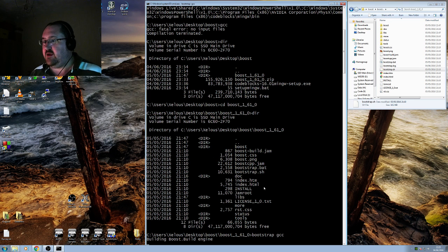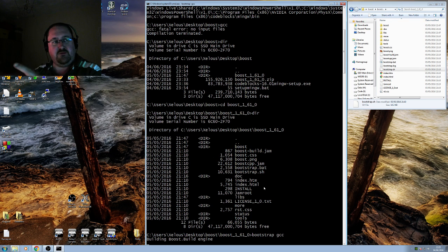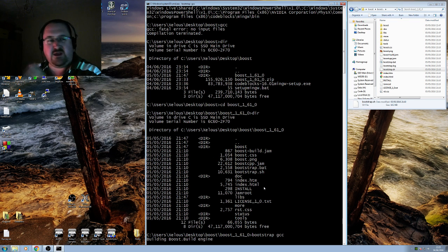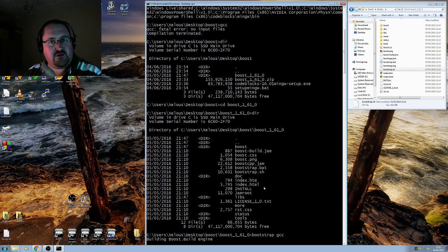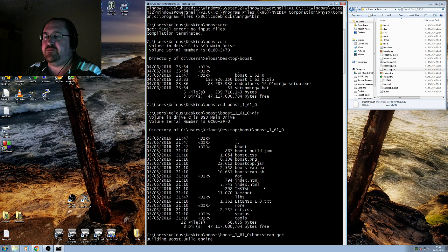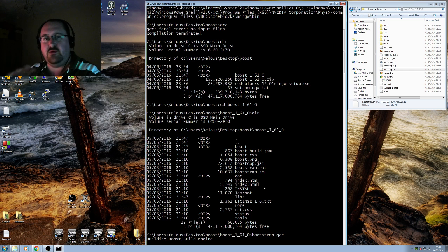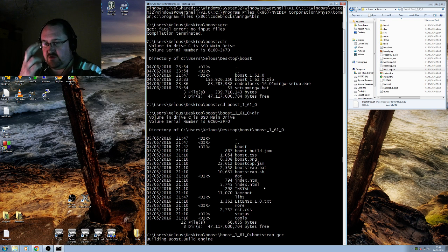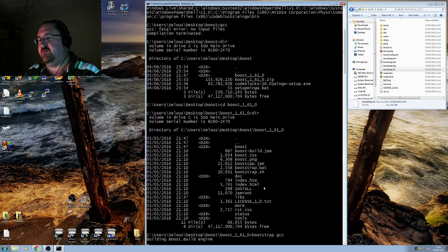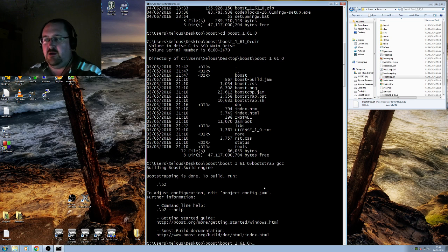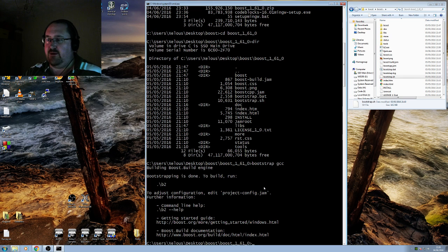It's building the Boost engine against gcc. It takes a few minutes depending on the speed of your drives. This is running on an SSD so it's actually quite quick. The build itself will be quite quick as well. Fingers crossed, this is my fourth attempt at recording this because I've got little things wrong. Anyway, that's now done.